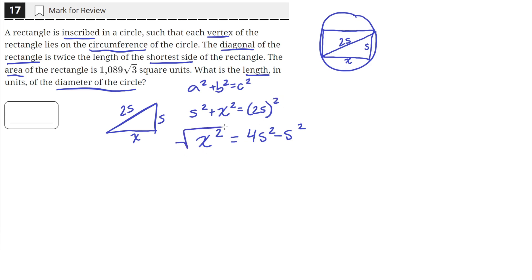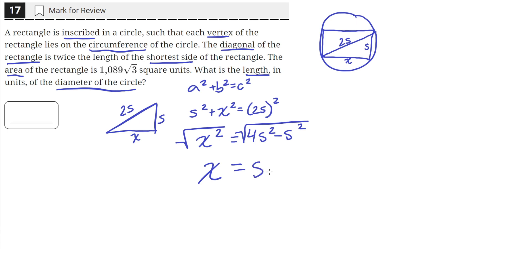Now let's take the square root of both sides. This will get rid of this exponent, since the square root of something squared is just the base — in this case, x. So x equals the square root of 4s squared minus s squared, which equals the square root of 3s squared. We can take out the s squared, so we'll just have s on the outside and root 3 on the inside. So we have rewritten the length of this side in terms of s.